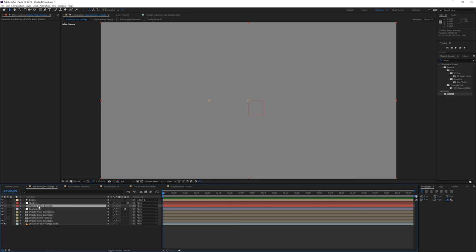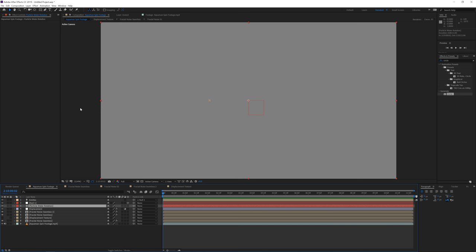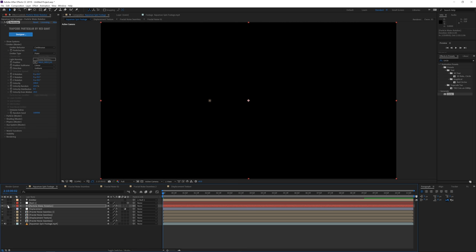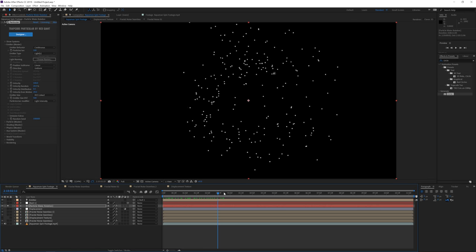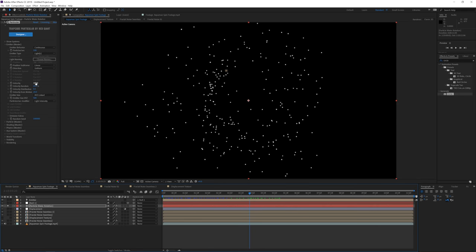Go to the particle layer and add Effect > Trapcode > Particular. In the Emitter settings, solo this layer to concentrate on the effect. Change Emitter Type to Light — Particular will immediately recognize the light called 'Emitter.' Moving forward in time, you'll see the particles rotating and sticking to the light. Change Velocity to around 10.